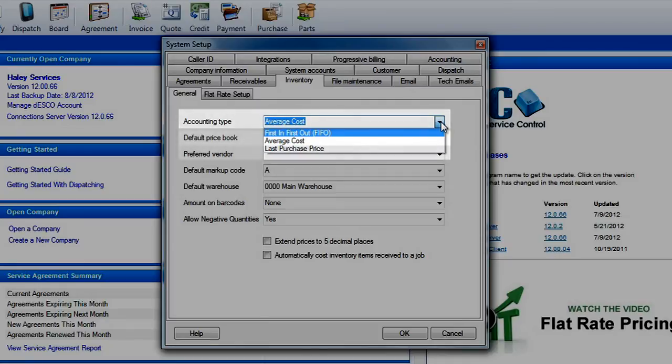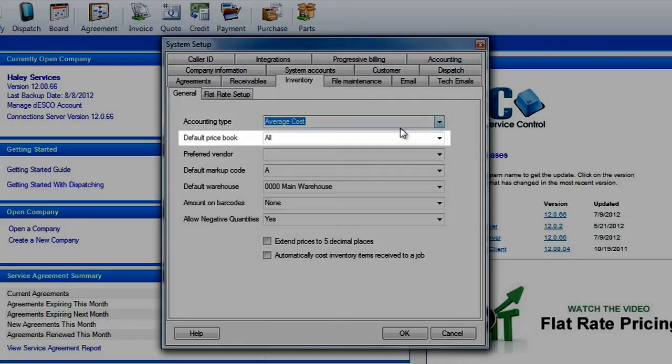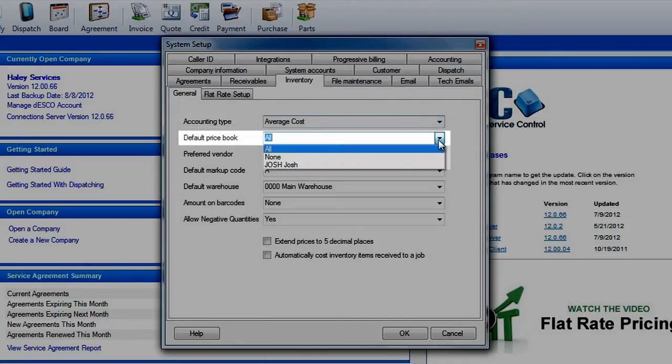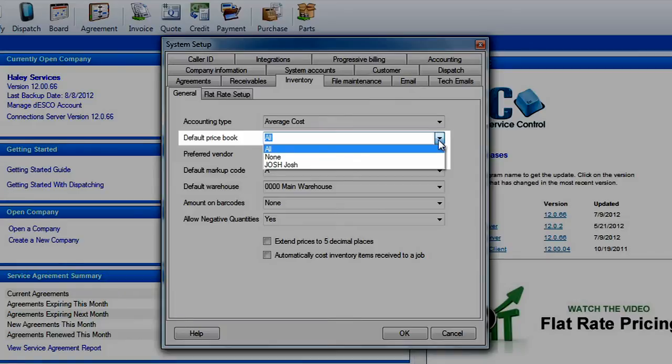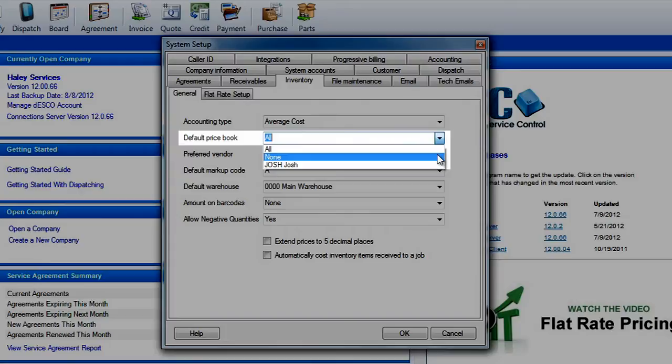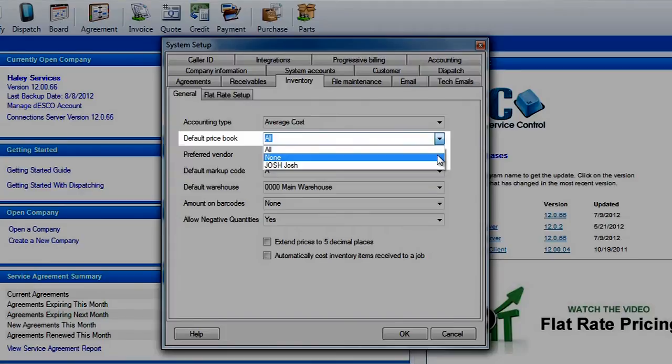The default price book field allows you to choose the default price book for all new inventory items. ESC will allow you to create as many price books as you need. It just needs to know where to put the new parts. You also have the ability to select all or none as a default. We'll cover price books more in a later lesson.